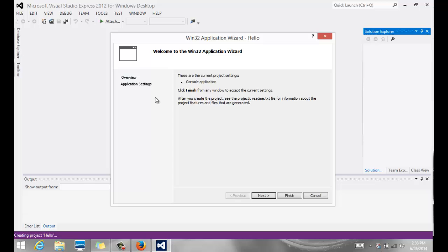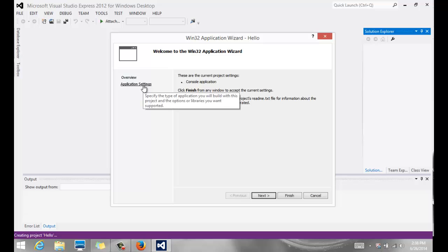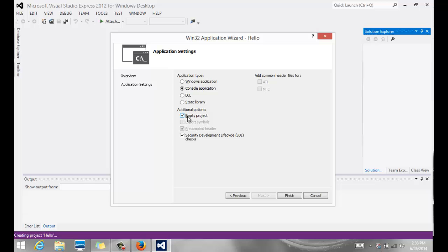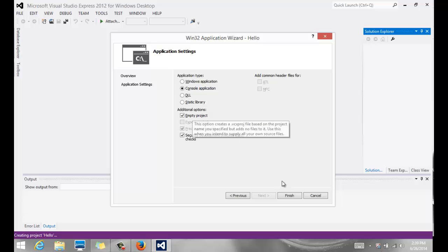Creates the project, and before it does that, we have another window where we can do a few more things. We want to go to Application Settings, and we want to make sure we create an empty project. And this way, it will make sure there are no extra stuff in there that we don't really need for this class. So make sure you select Empty Project, and you click Finish.